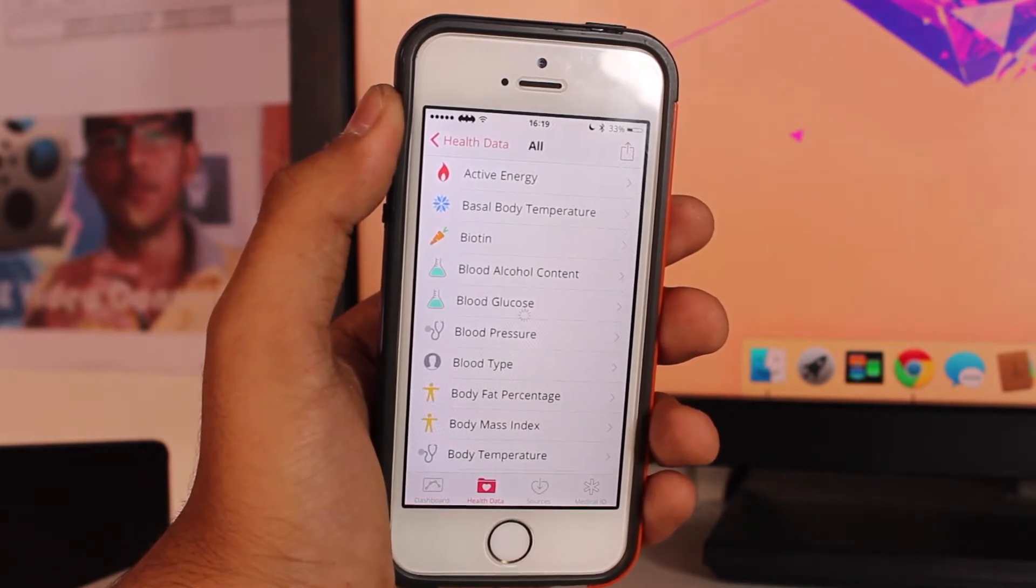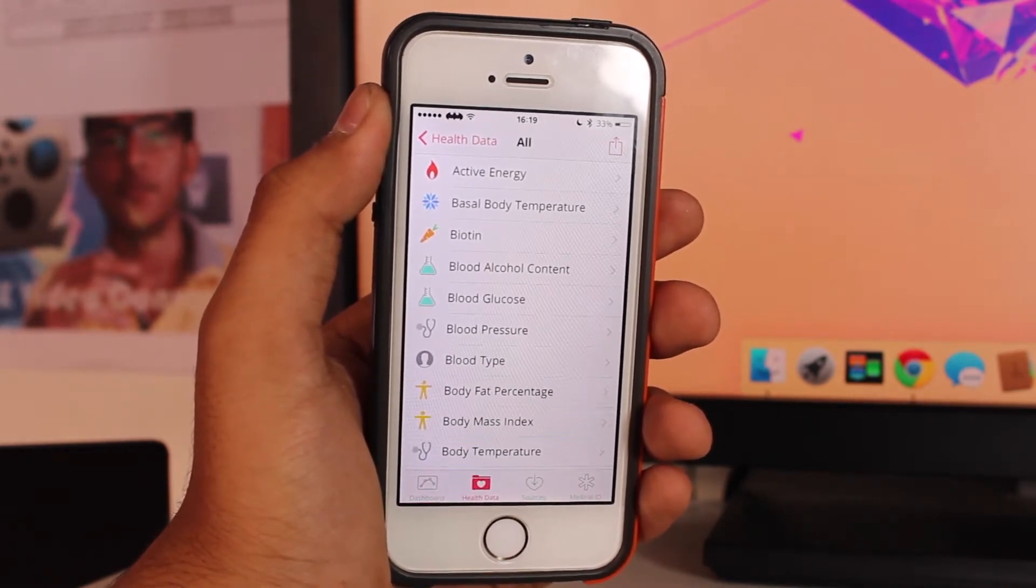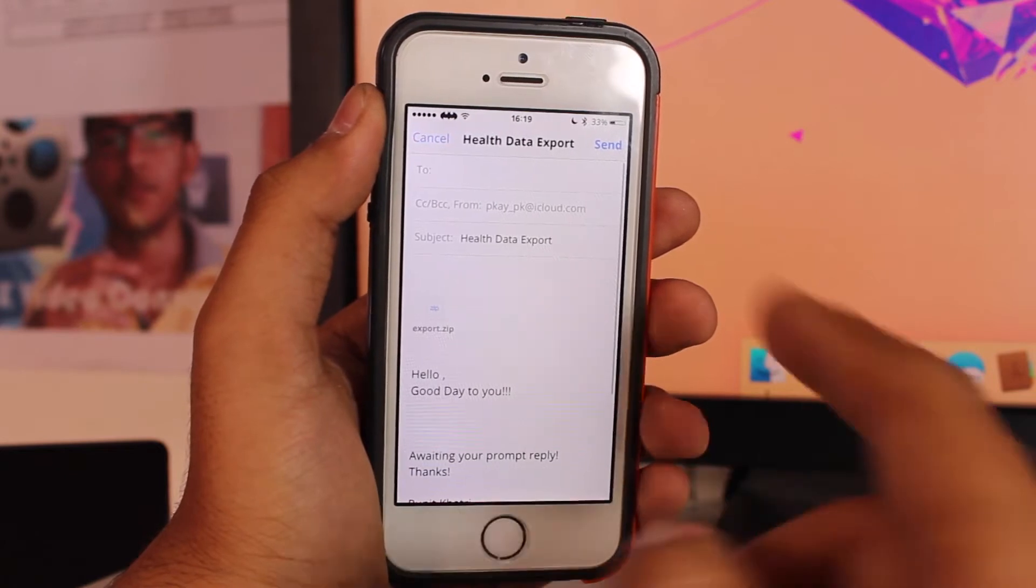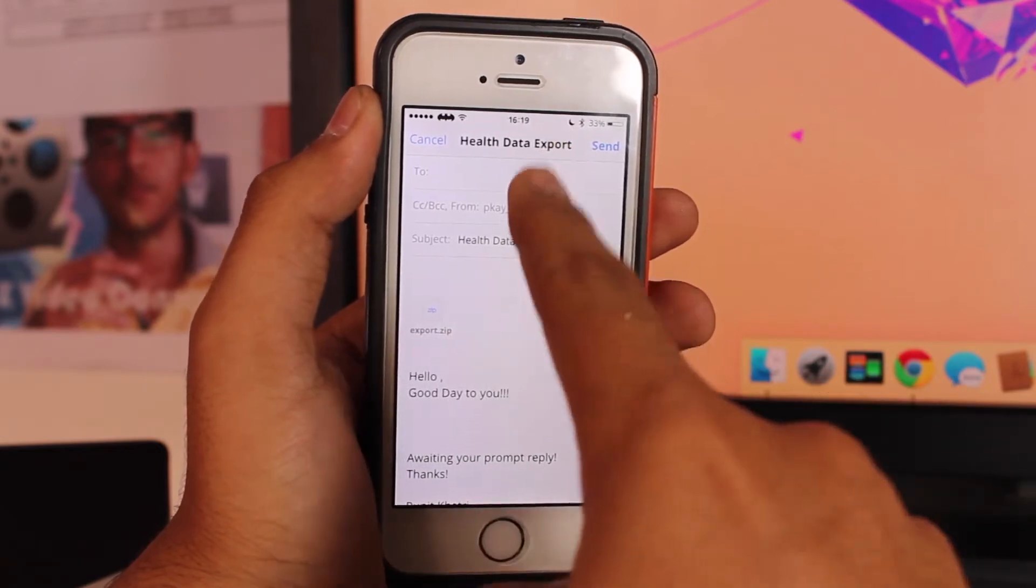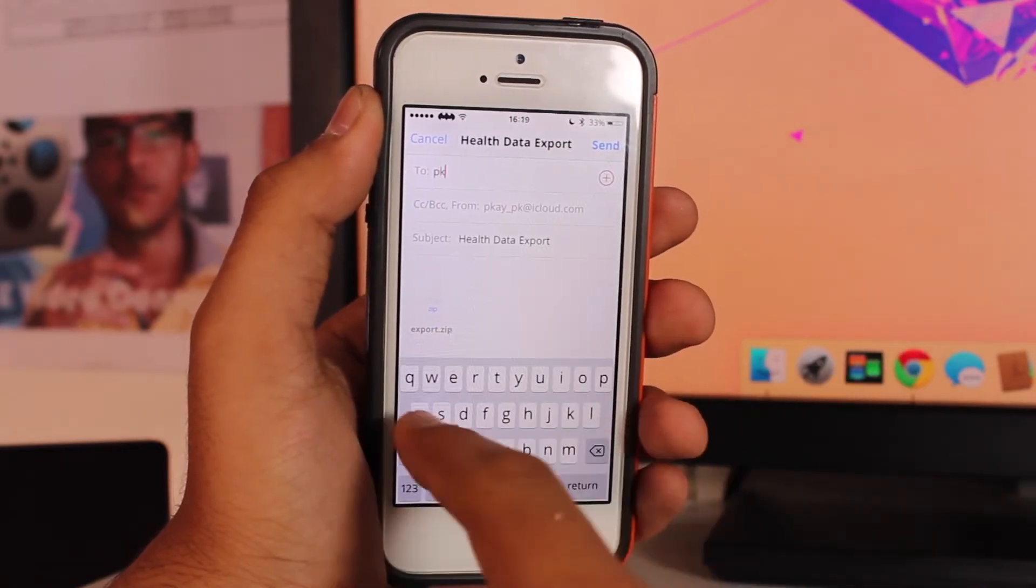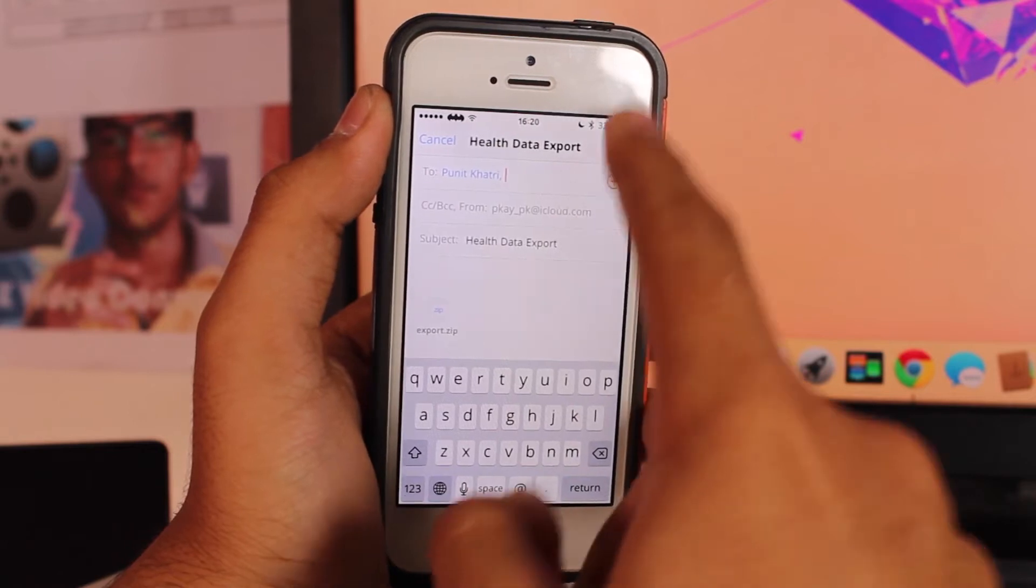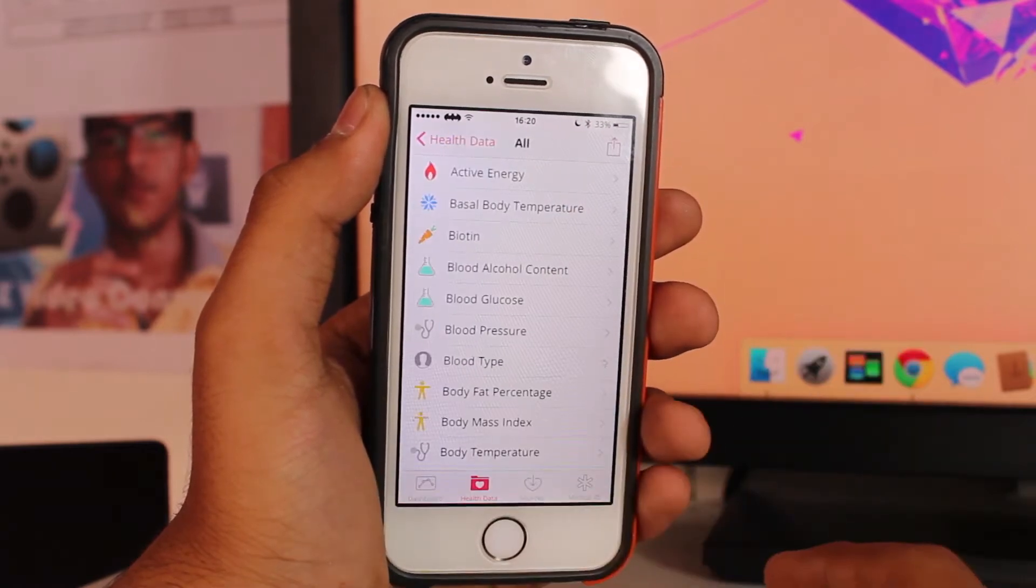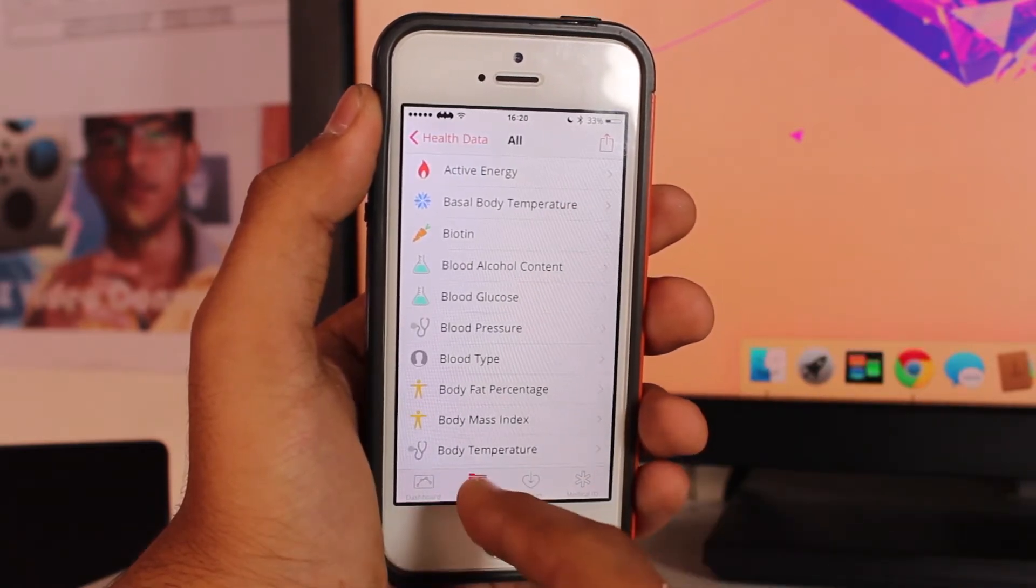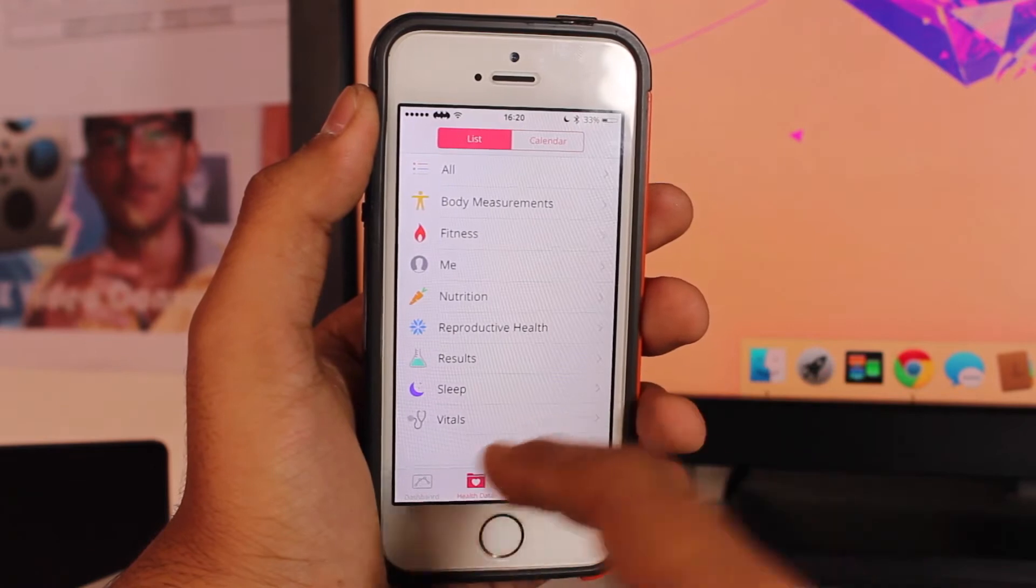It will generate a zip file. You need to go ahead and mail this file to yourself. Let's mail it to myself and hit Send. Once you tap Send, the entire data for your Health application is exported.